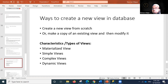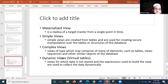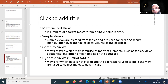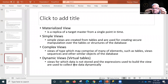Now here come the characteristics and types of views. There are four generally defined types: materialized views, simple views, complex views, and dynamic views. Let me give a quick one-liner definition for each.